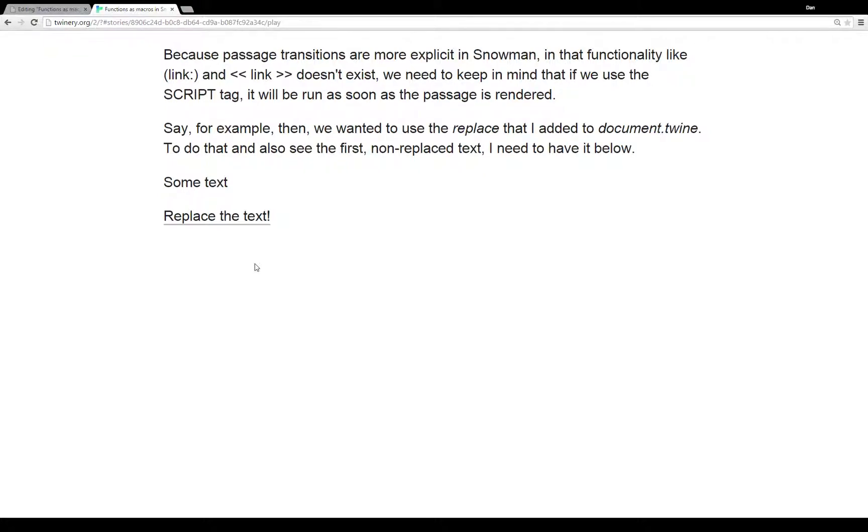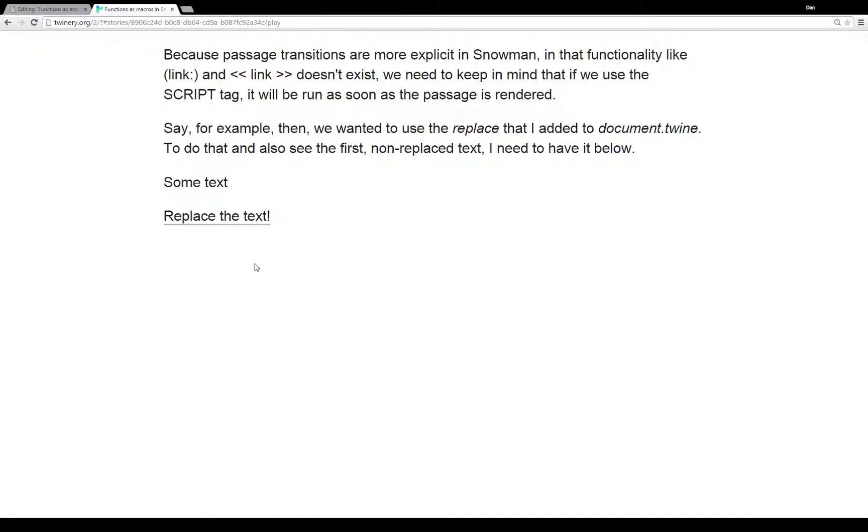We need to keep that in mind when using the script tag because, as I mentioned earlier, when we get to a passage and it's rendered, the script tag is run immediately. To show you this example of using the replace function that's acting as macros would in other story formats, I have to have this whole introduction passage here to show you the text that it will be replaced when the next passage is rendered.